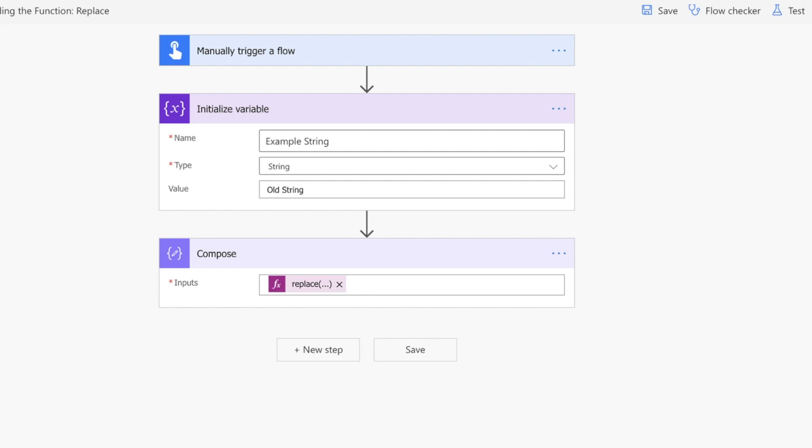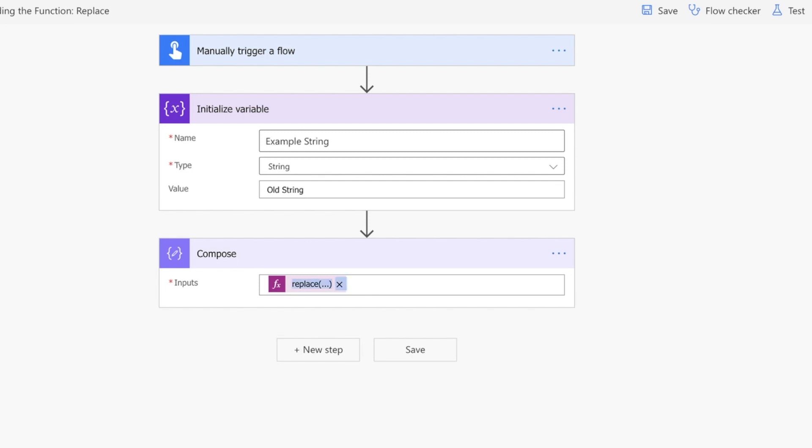It has a name of 'example string', it's a string type, and it's got a value of 'old string', just as we've seen previously.